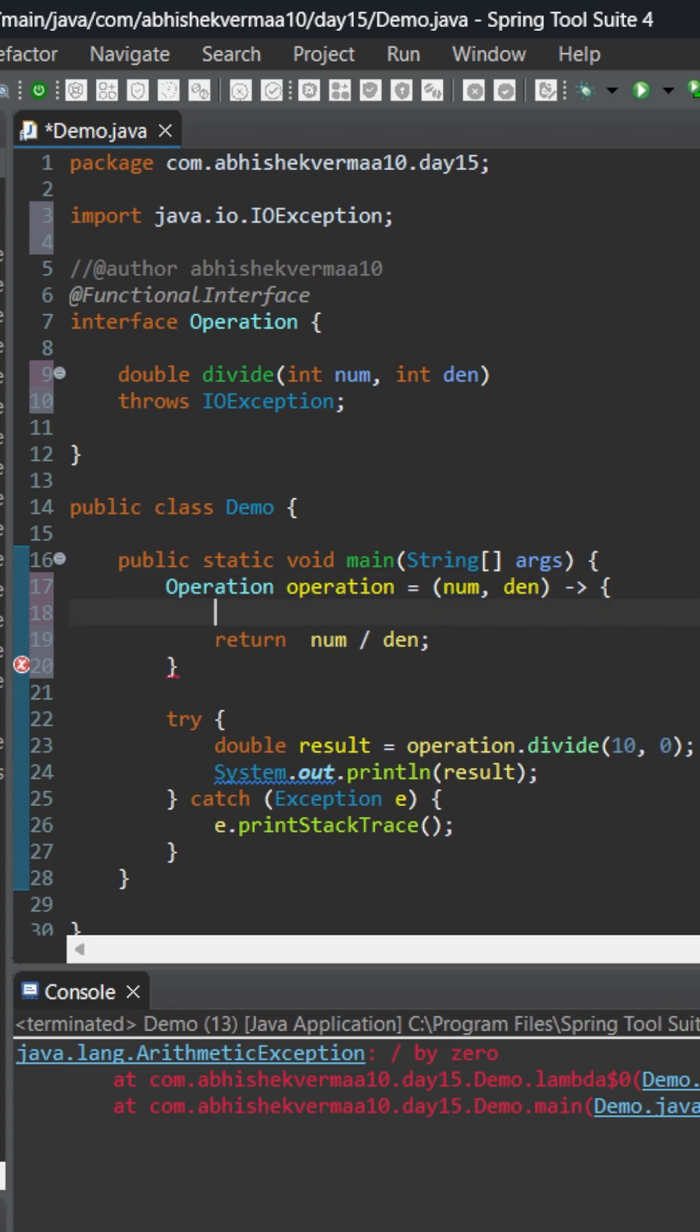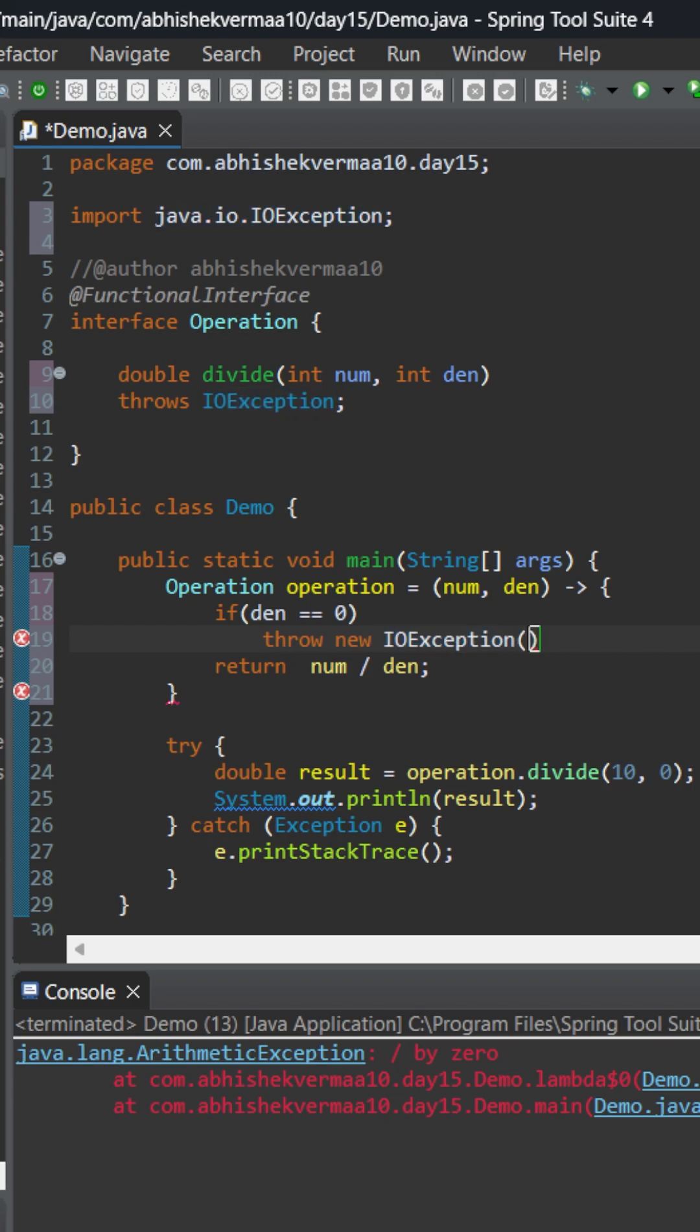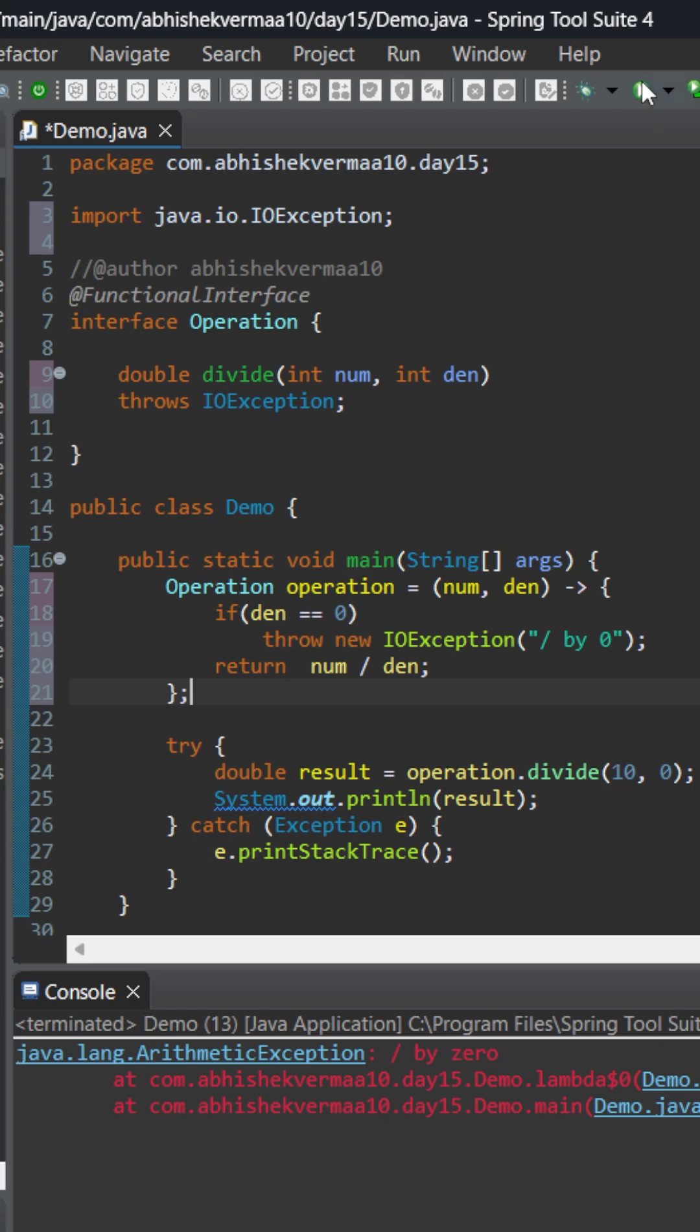Now what we'll do is simply say here that if your denominator equals 0, then in that particular case we need to throw a checked exception, which is going to be IOException. Let's mention here something like this, and within the brackets let's mention the exception message. As you can see, I've mentioned it in such a way, and here I need to provide a semicolon. That's it.